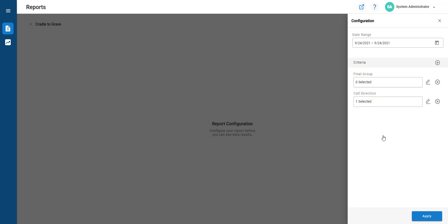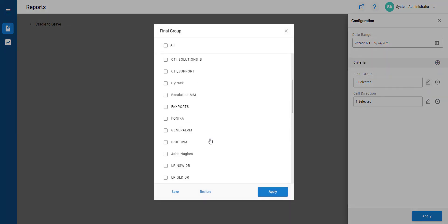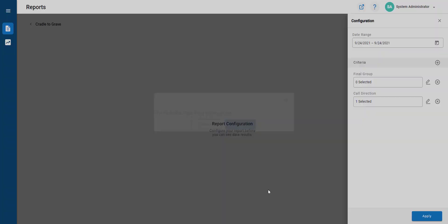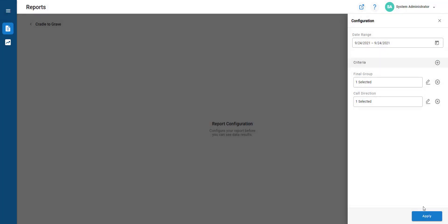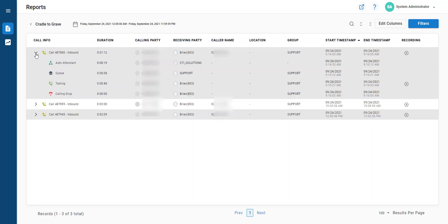We'll search final group and navigate along, choose support, and hit apply to run that filter. Here we can see that there are three calls that meet our filter.